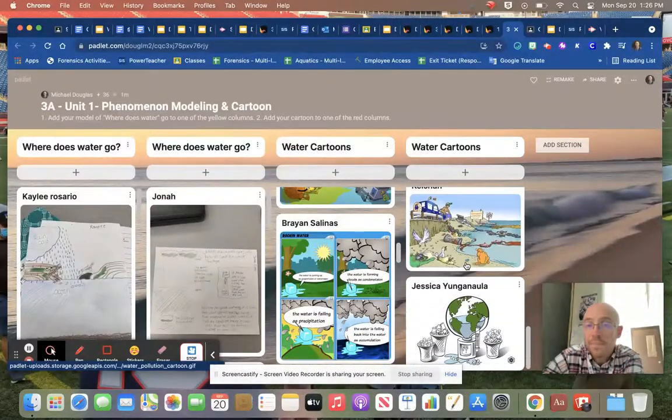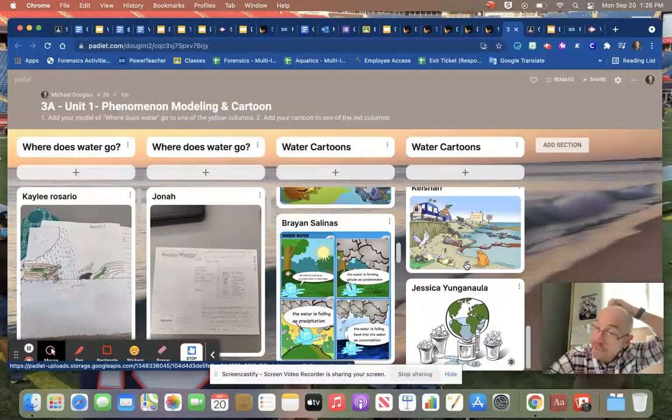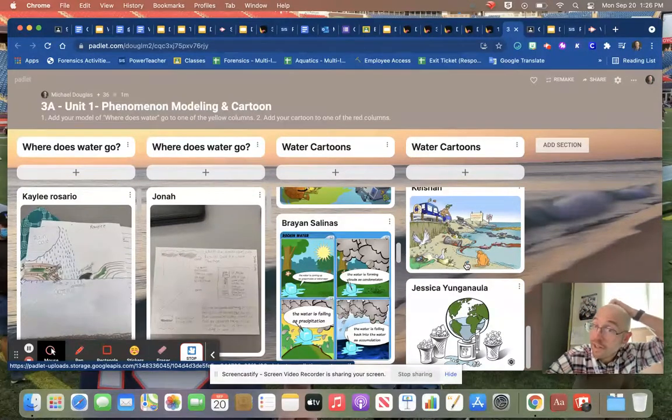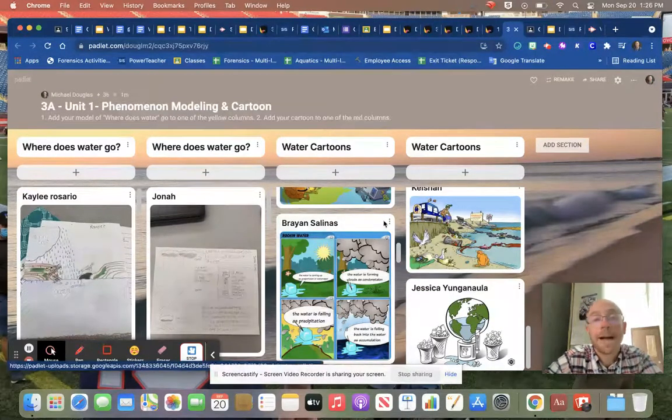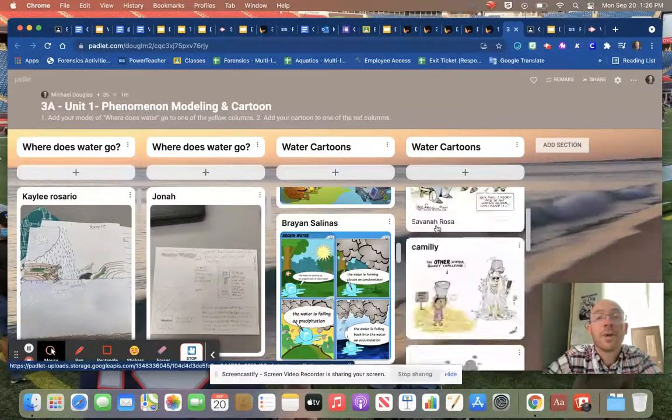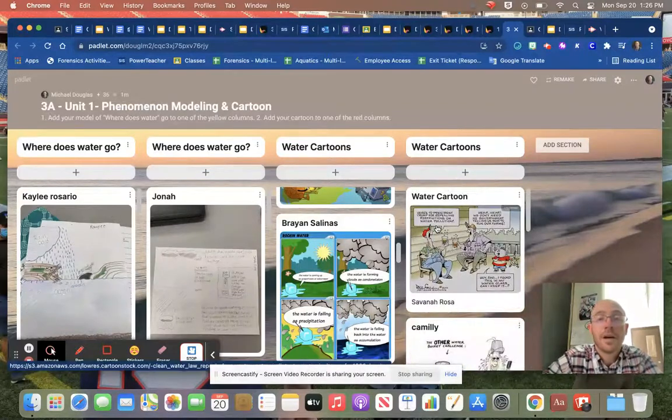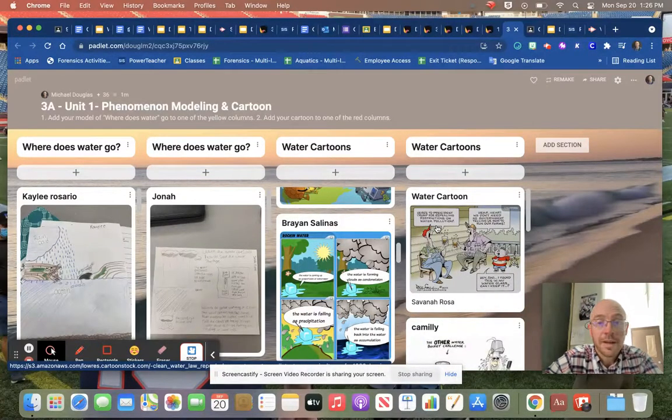A lot of political cartoons, a lot of images. These are really cool. Take a look through, go through that stuff. We'll come back to this again throughout the unit.